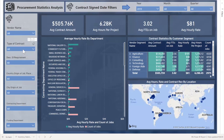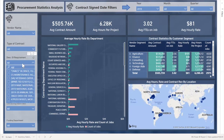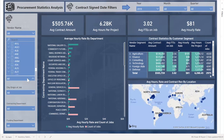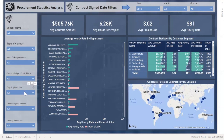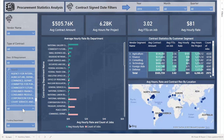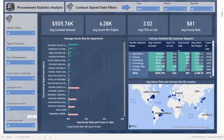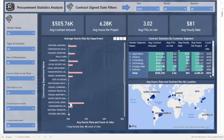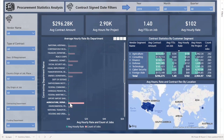The user has the ability to slice by vendor name, the type of contract, description of the requirements, country of origin of job, the city origin of job, the contracting department, and the funding department. This gives users the ability to come in and do a comprehensive analysis, as well as cross-filter all the way across these reports.